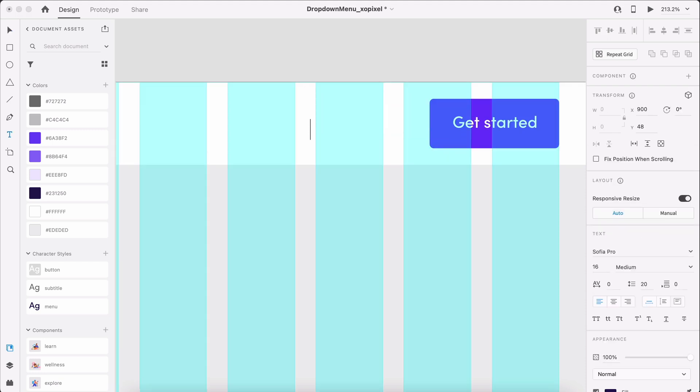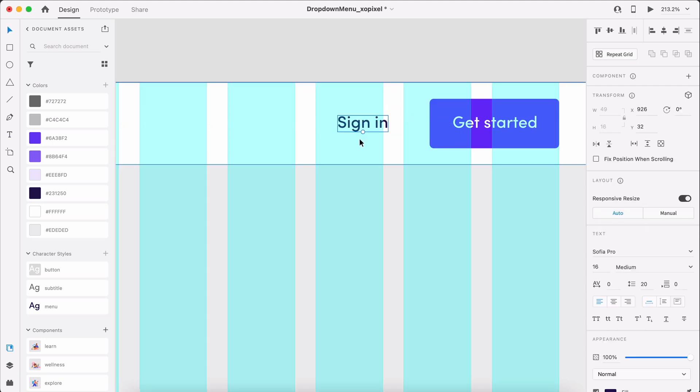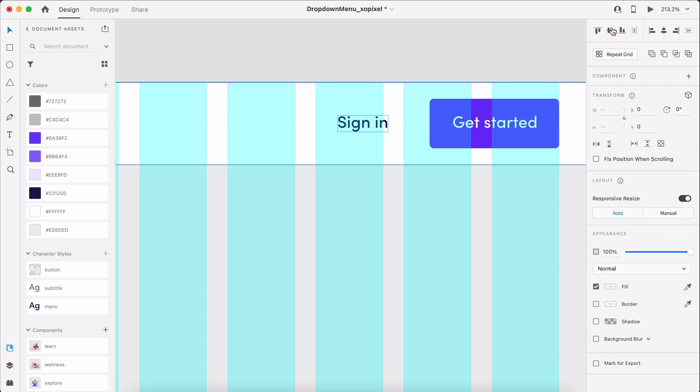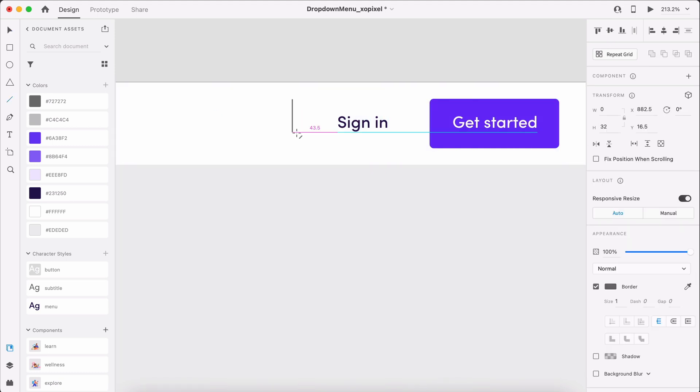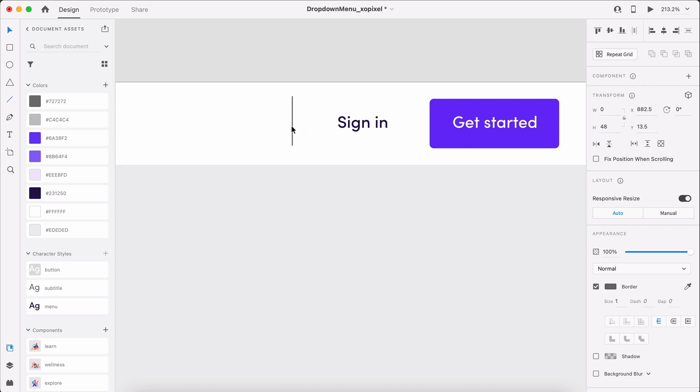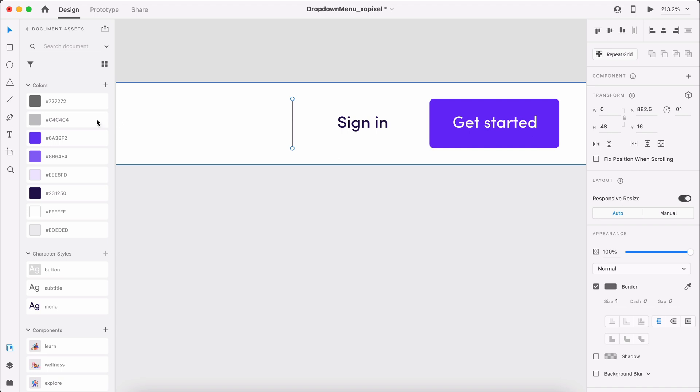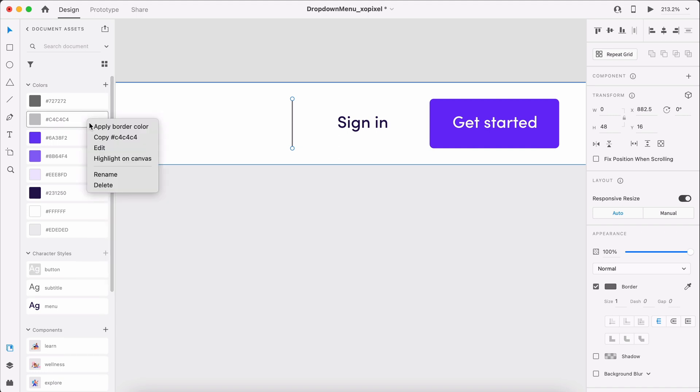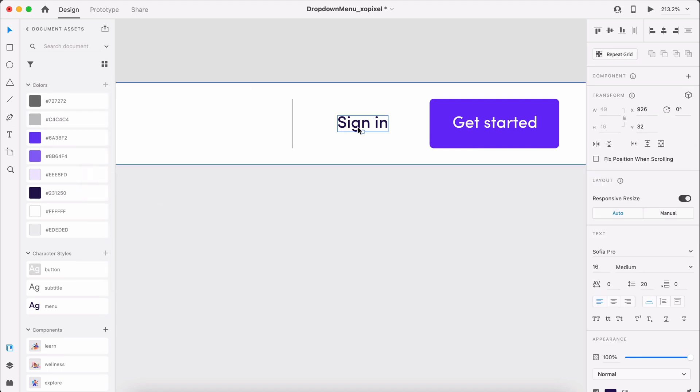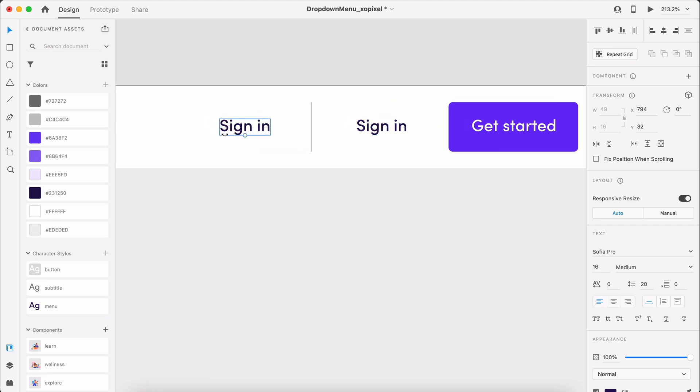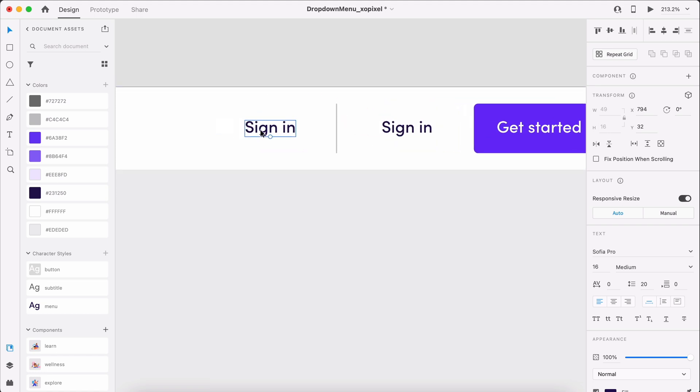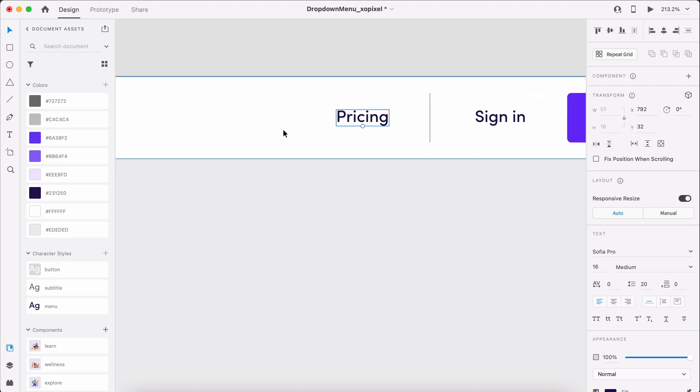Now, let's add the Sign-in menu link, applying the menu character style. Beside it, add a dividing line that's 48 pixels in height and coloring it a medium light gray. The final three menu links in the navbar are Pricing, Company, and Product. We'll apply the menu character style to all.